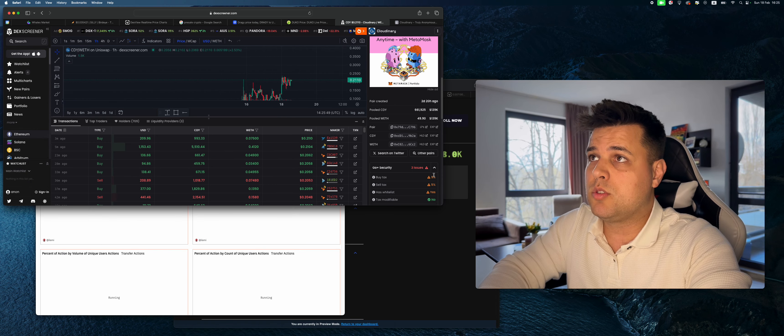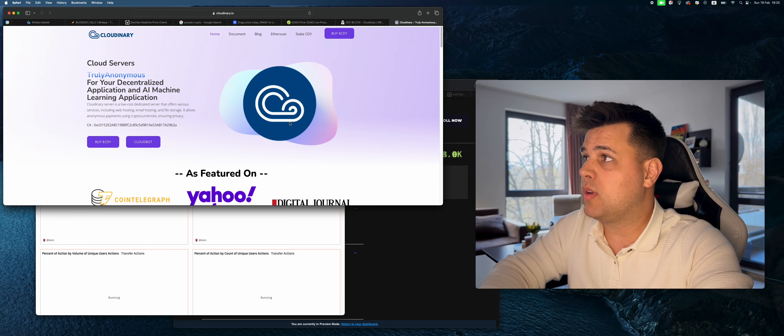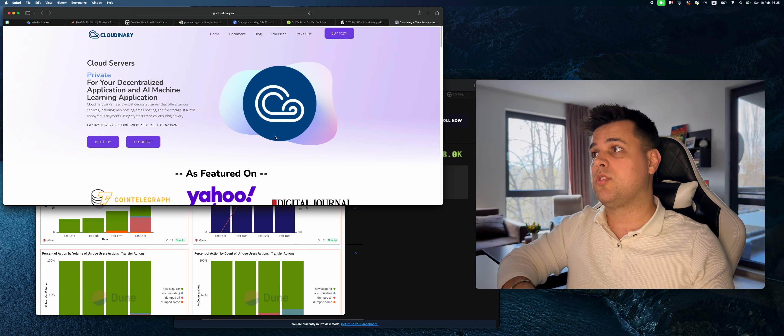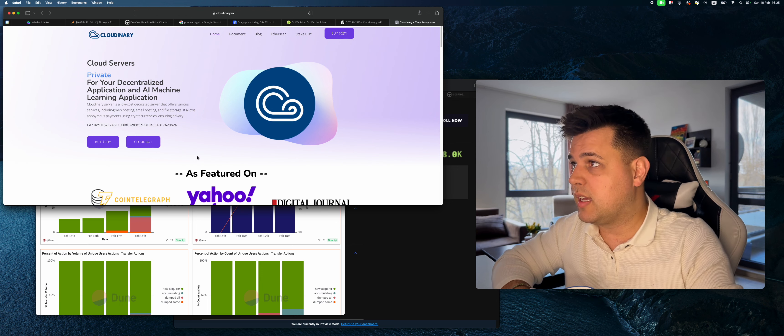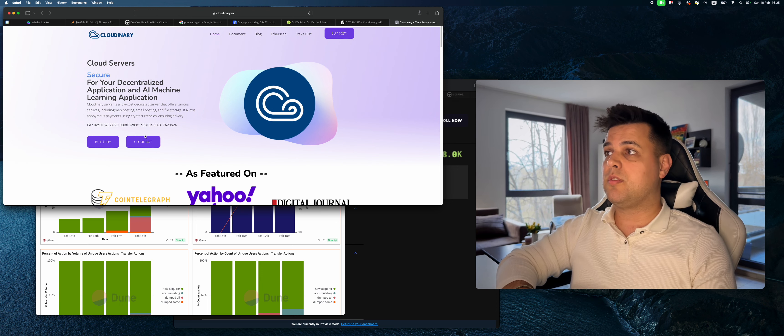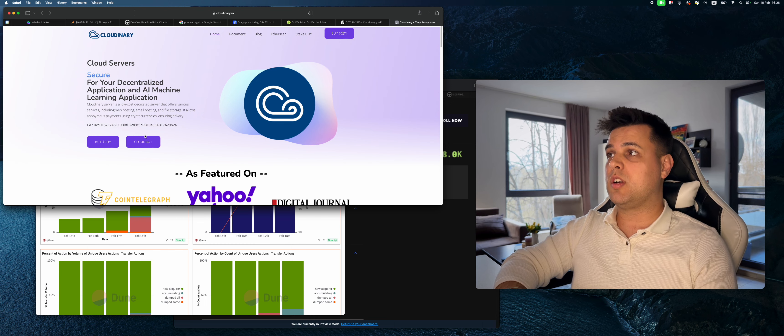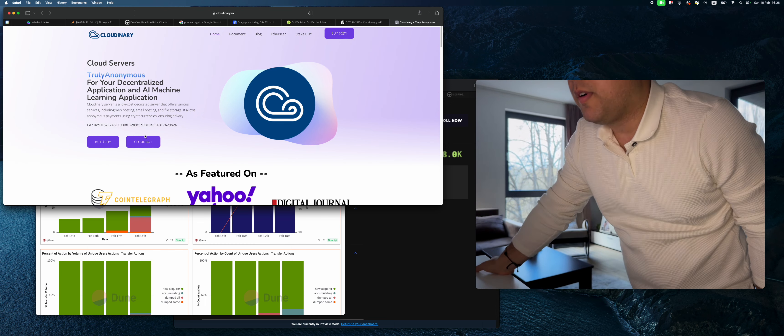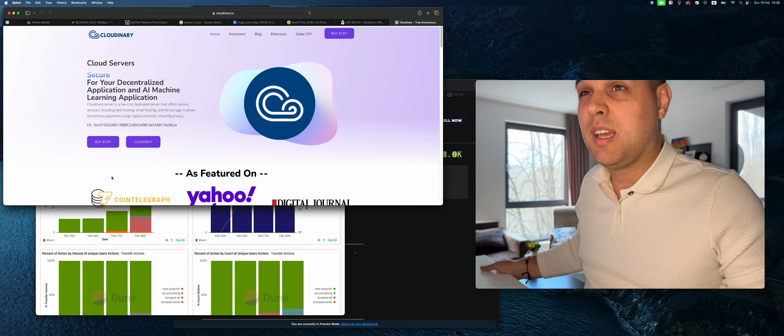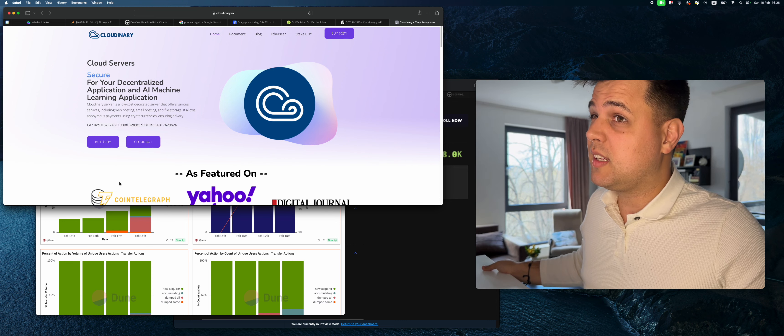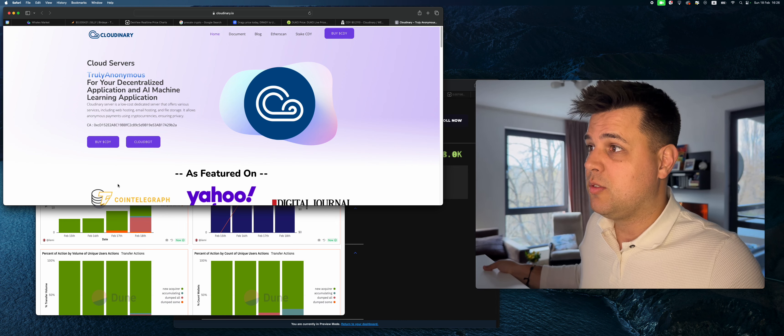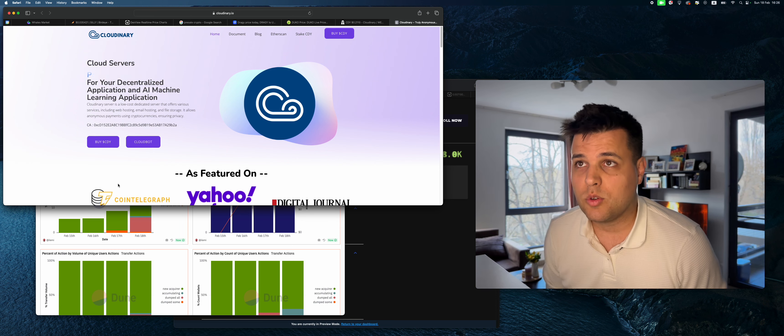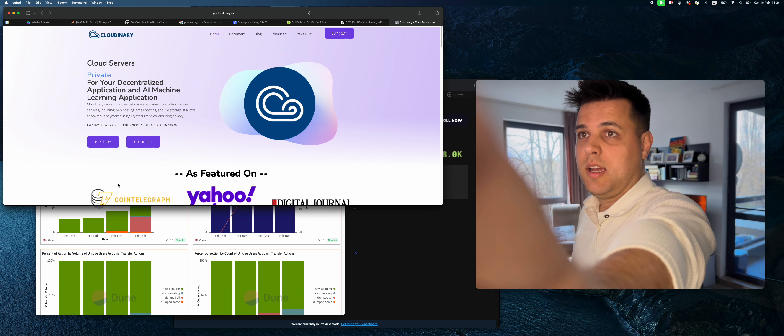Let me quickly check out the website before I do anything else. Cloud servers truly anonymous for your decentralized applications, AI machine learning applications. Cloudinary server is a low-cost dedicated server that offers various servicing including web hosting, email hosting, file storage. It allows anonymous payments using cryptocurrency ensuring privacy. That's actually very interesting, especially for shady websites. People with shady websites will be using this service, so I can see a market for that obviously.